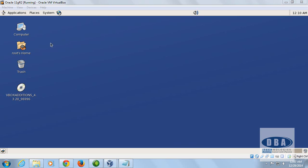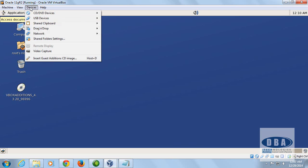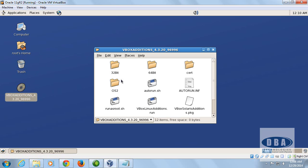The first thing we need to do is install Guest Additions. After you install your VirtualBox operating system — in this case Linux — click on the Device menu and select 'Install Guest Additions CD Image'. It will download all the required files and create a folder on the desktop.